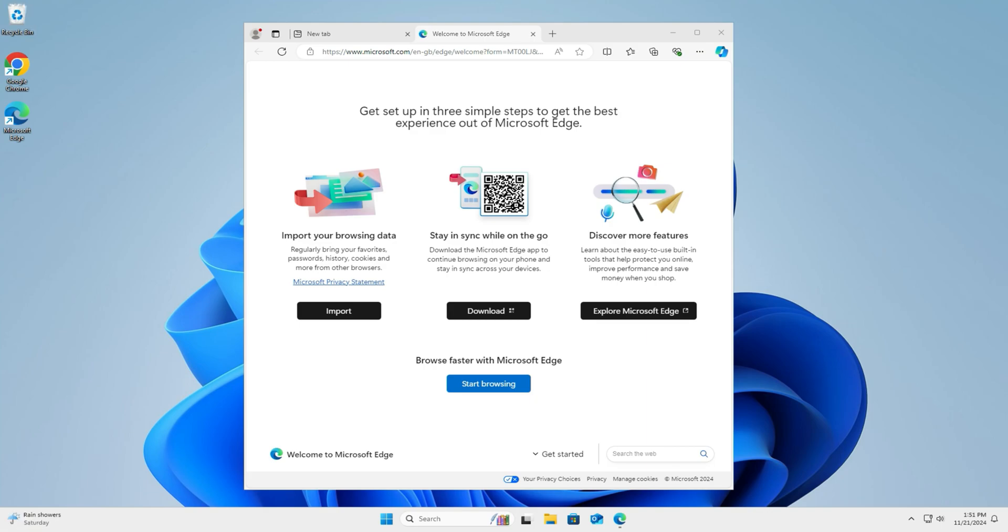As a computer engineer this is not the first time I get this question. How do I get rid of Microsoft Edge? Whether you switch to Chrome, Firefox or another browser, I get it. Why keep Edge? But here's the catch. Edge is tightly woven into Windows 11 and uninstalling it isn't like removing other apps. It's also handy as a backup browser in case your main one fails.